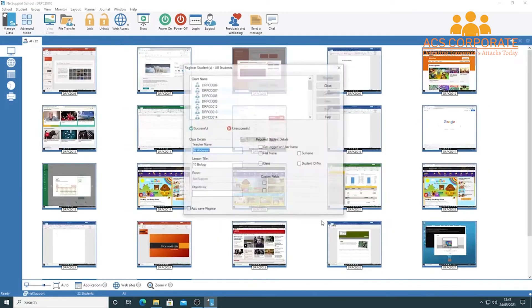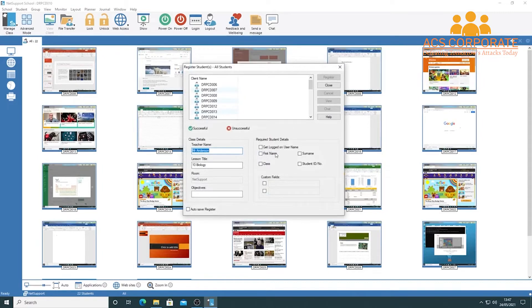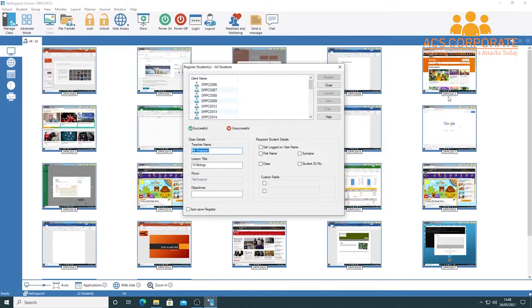Once connected, a student registration prompt appears. You can use various features to get names from logons. You can tick boxes for first name and surname, then hit the register button to bring all names through. The benefit is that student names will then appear under each screen visible on the dashboard.